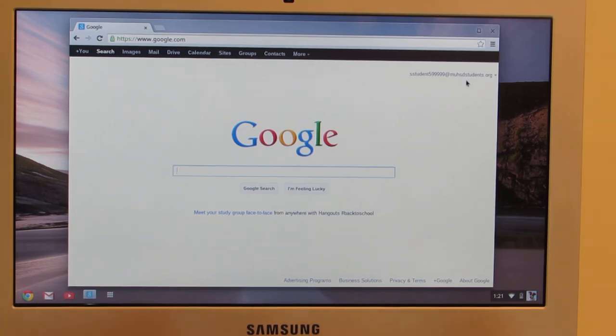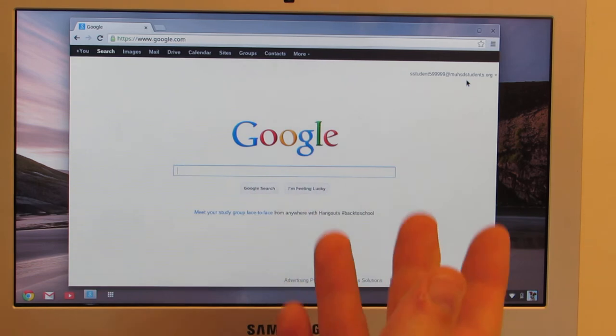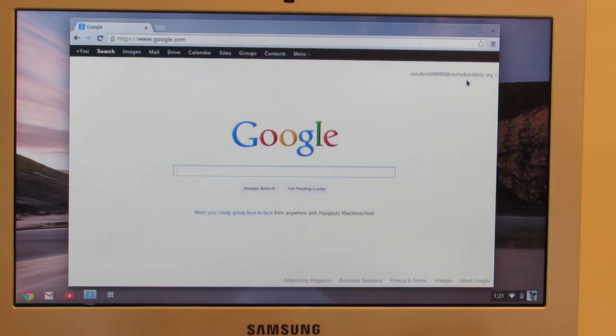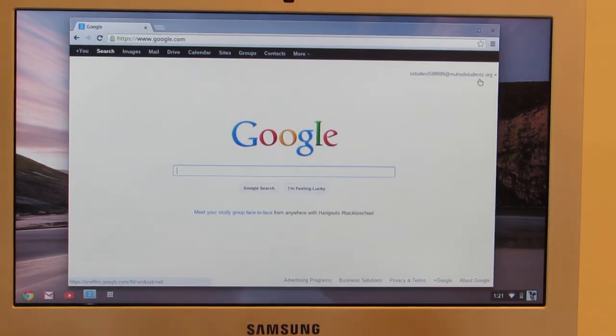If you're using your own device, when you go to Google, you're going to have to click the sign in button up here and sign in just like I did on the Chromebook.